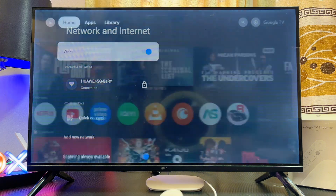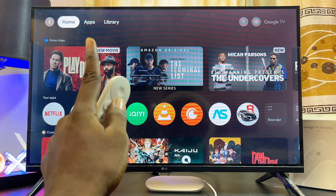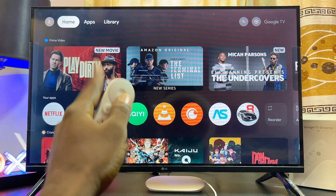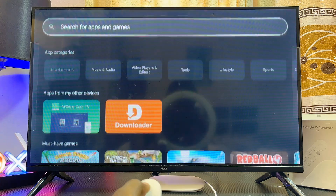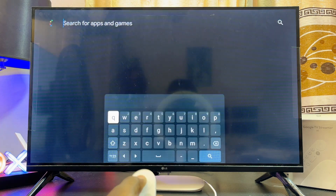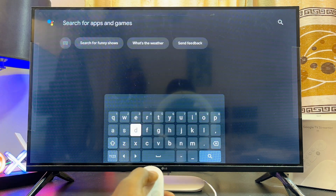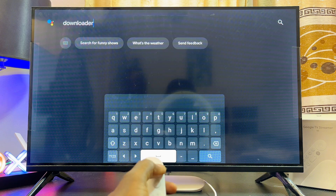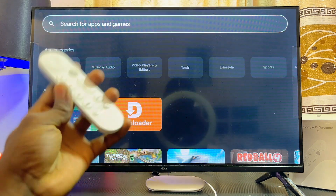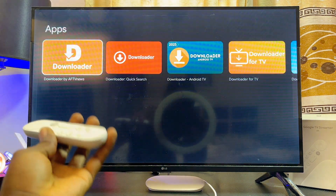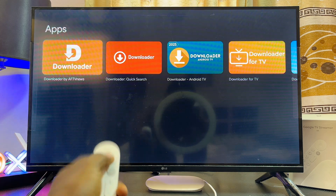From the home screen of your Google TV Streamer 4K, navigate to the app section. Come over to the app section, then go to the input field and search for Downloader. Type 'downloader' and once you're done, click on the search button. This is going to open up the Google Play Store and give you results for Downloader.